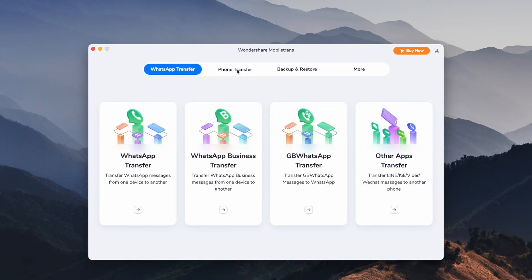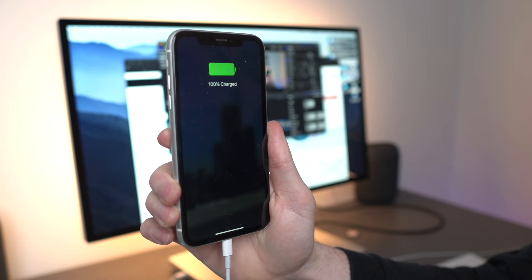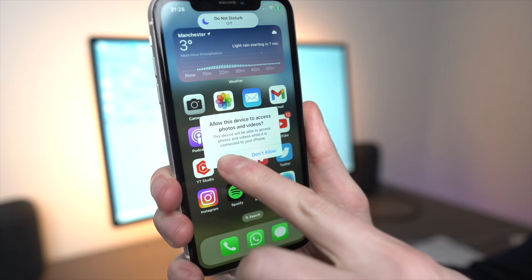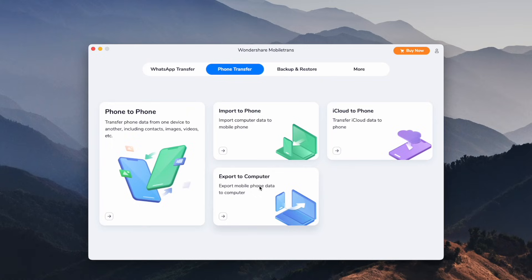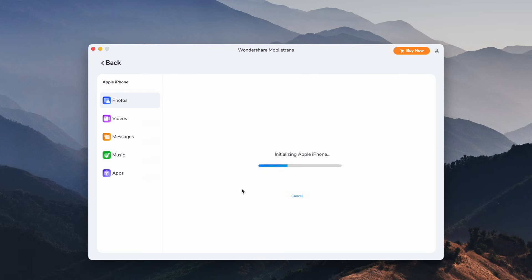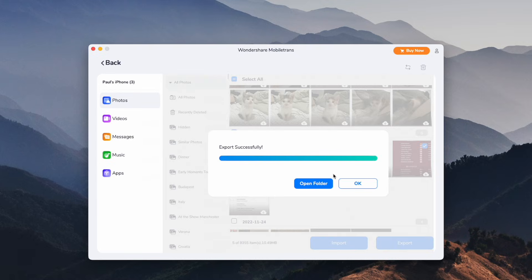To use MobileTrans, firstly launch the MobileTrans app on your computer and connect your iPhone via USB cable. Select Trust if that prompt appears on your computer and iPhone. Then navigate to the Phone Transfer tab, select Export to Computer, and select the photos you want to transfer from the iPhone to the PC. Once photos are selected, press the Export button. High quality photos transferred from your iPhone to your PC in just a few clicks.